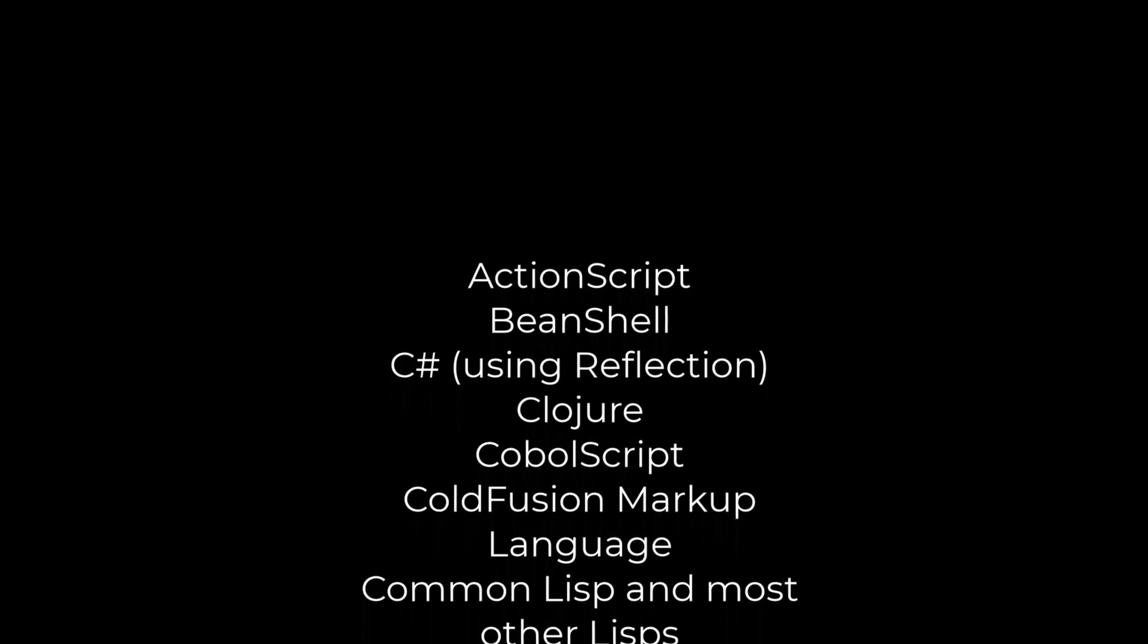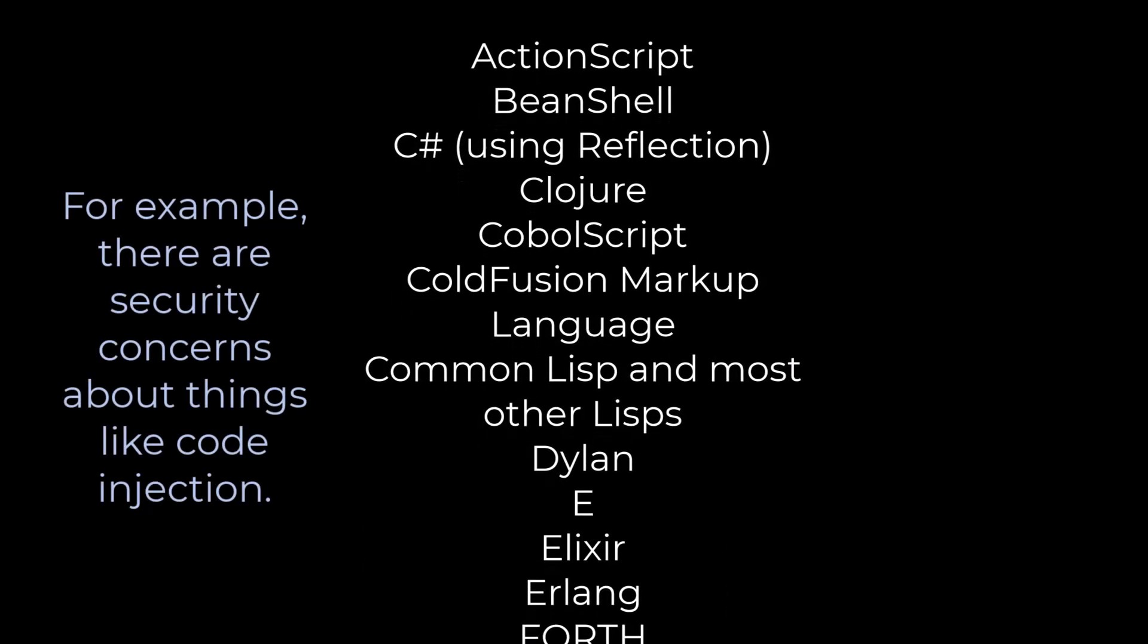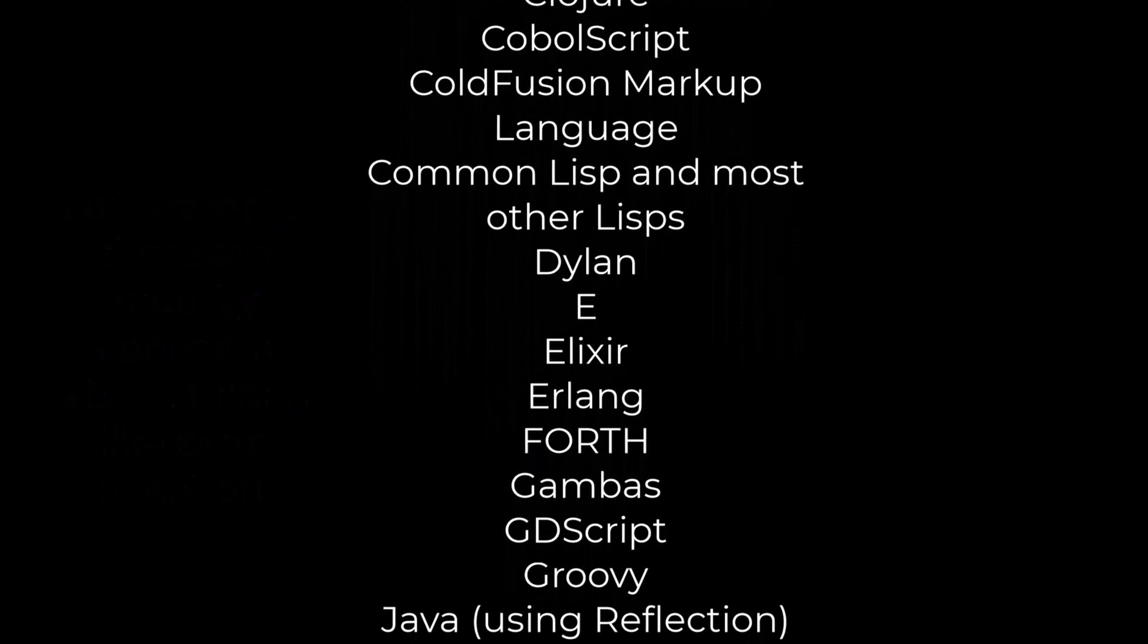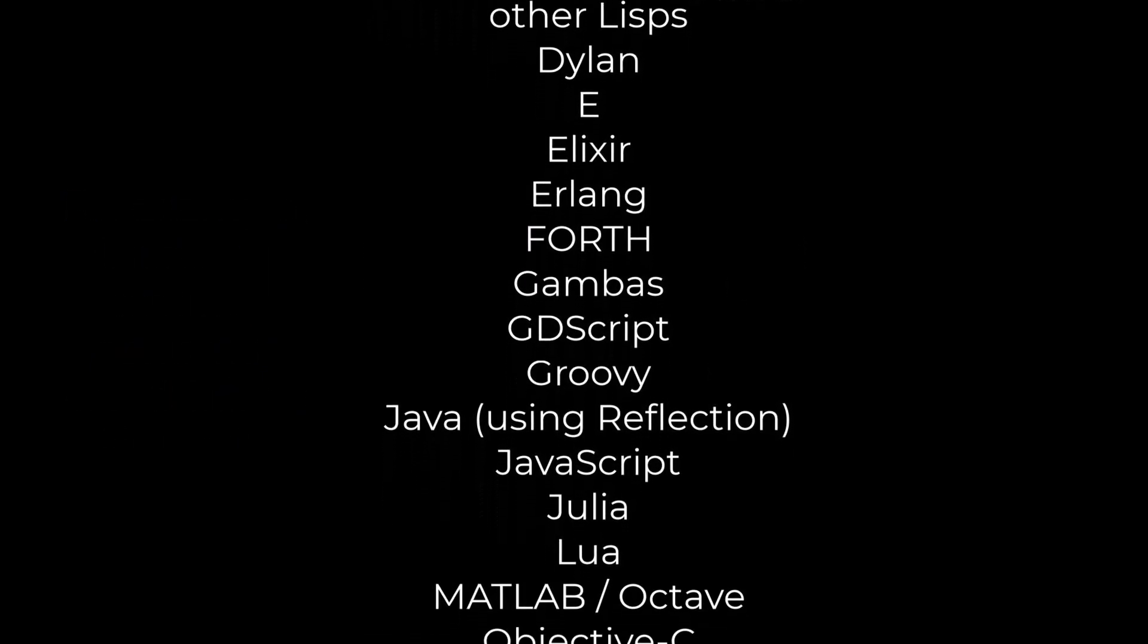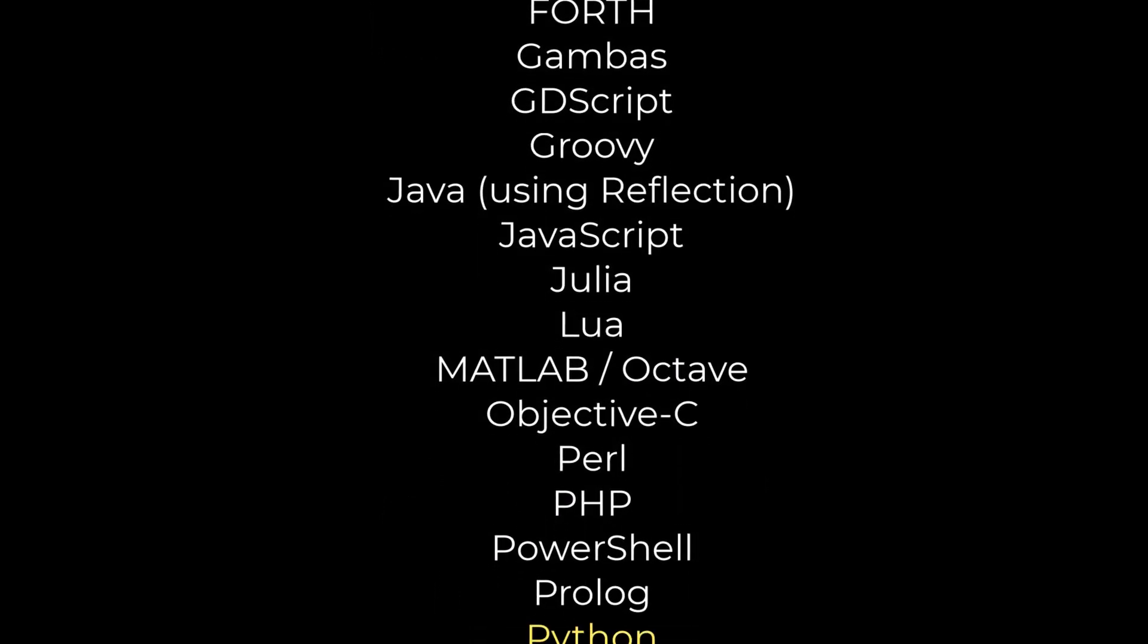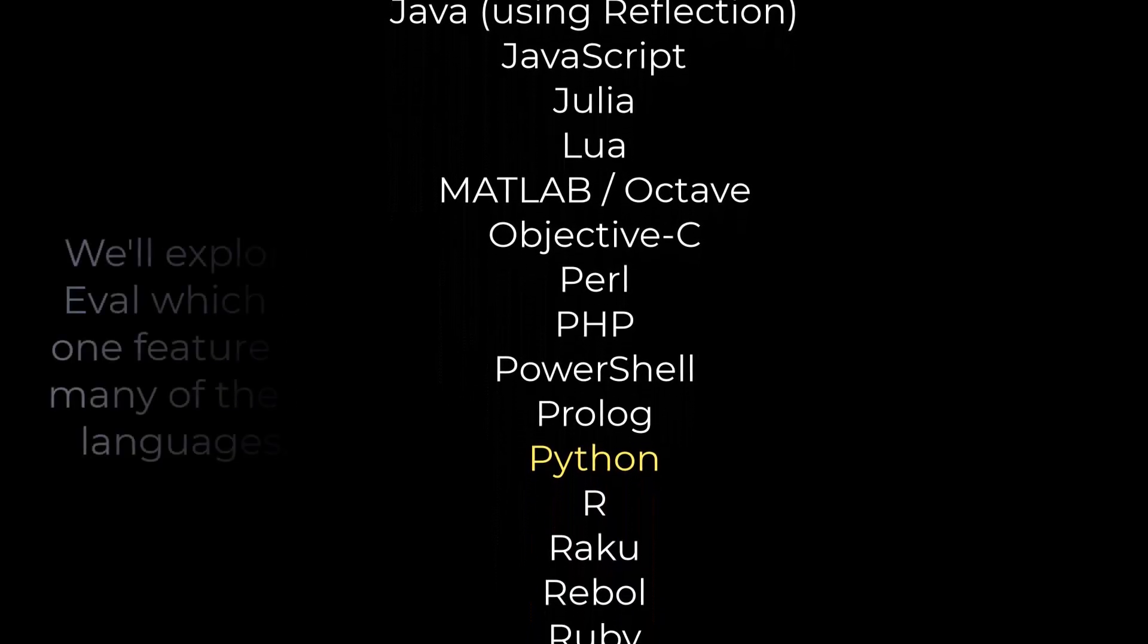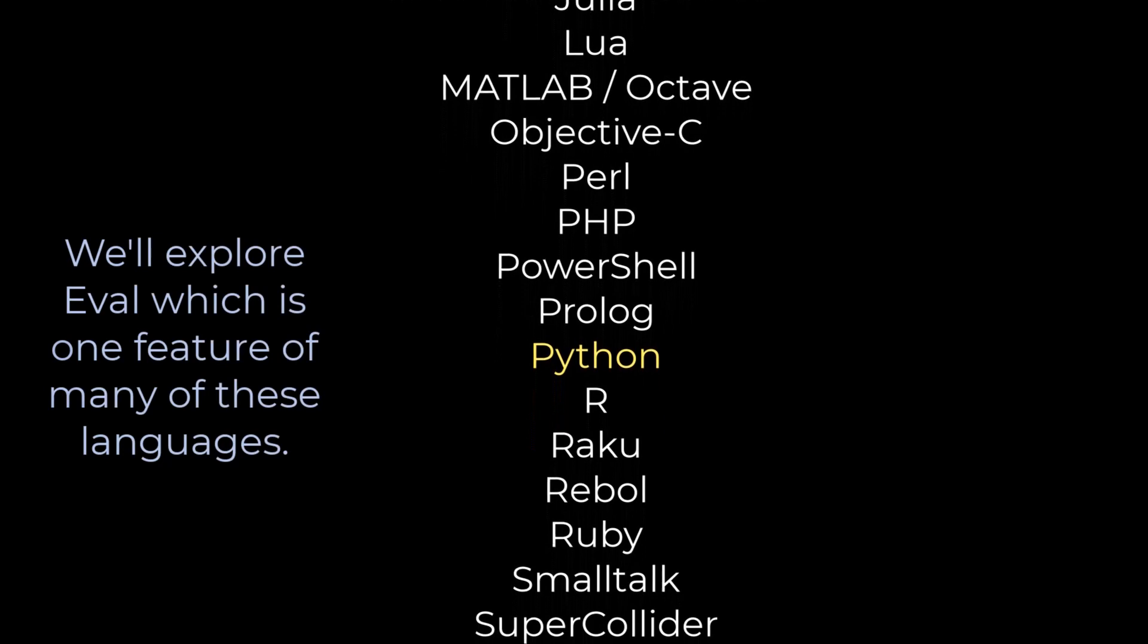Now the use of dynamic programming techniques exists in this gray area and there's a lot of different opinions about how you should use it. But if you take a look at this list, you can see just how many languages support using dynamic features like the eval function, which is very common among these.